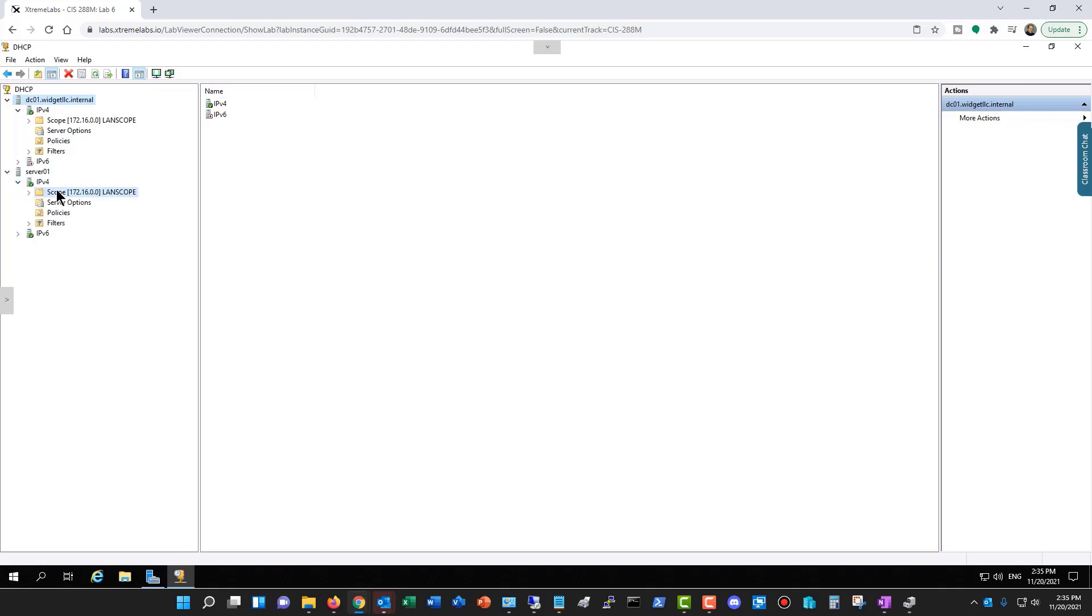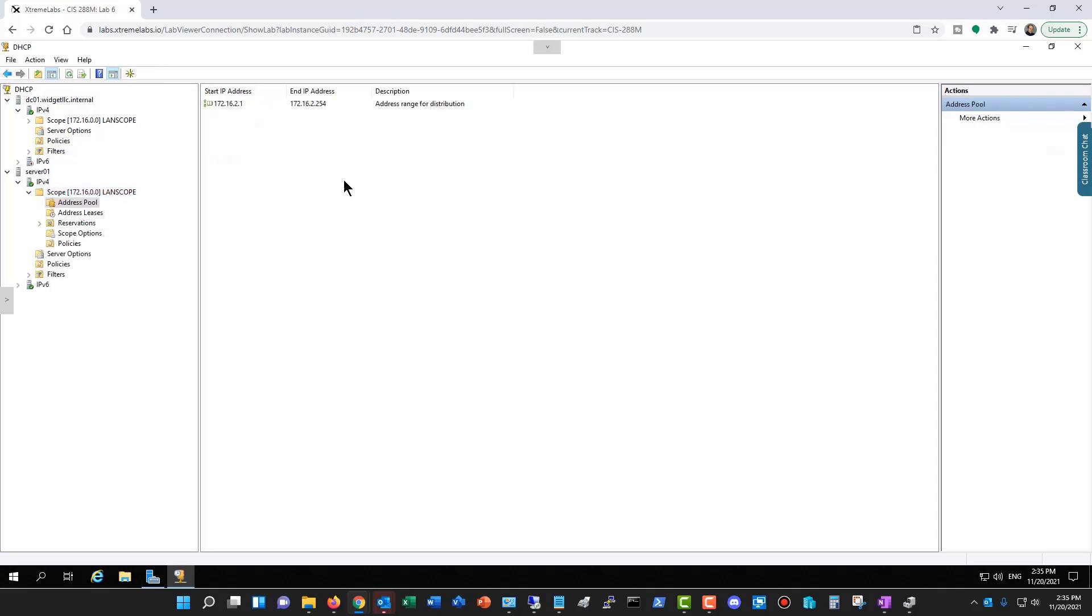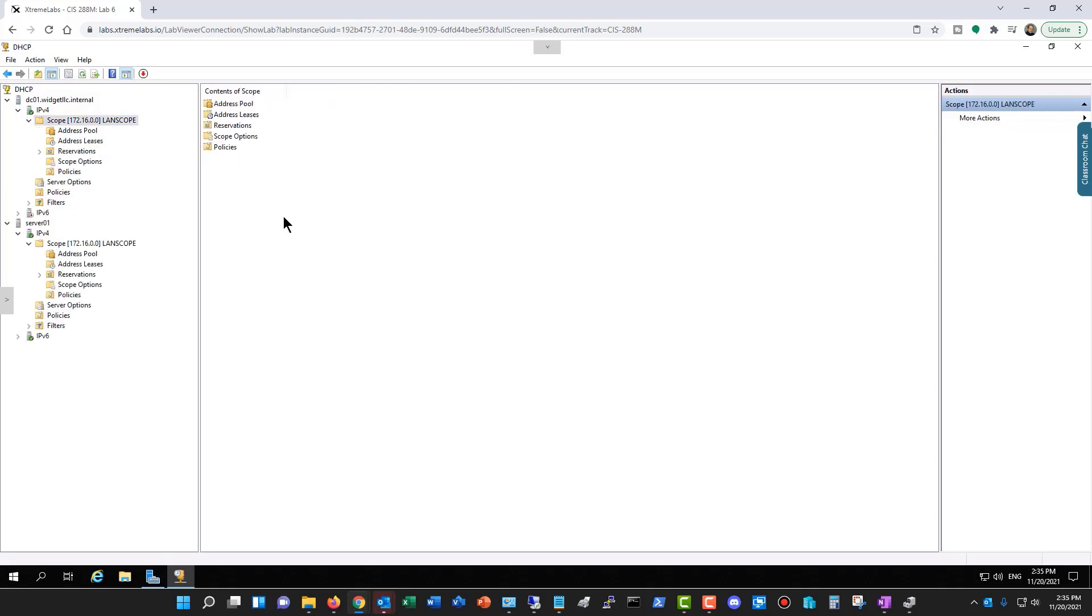And you can see it has a duplicate scope and address pool that DC01 has, and that's because it replicated everything over to DC01.